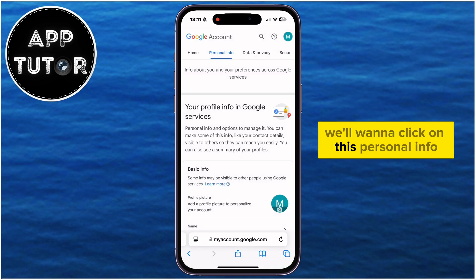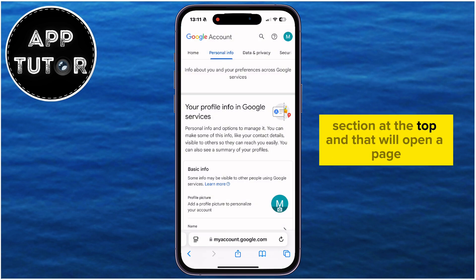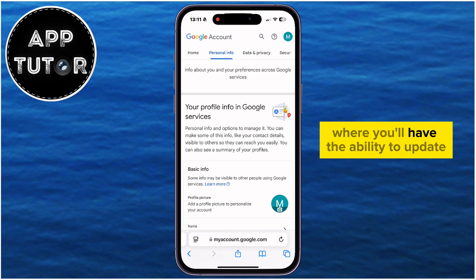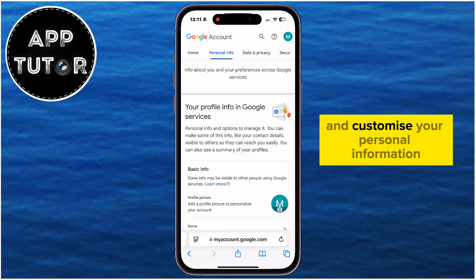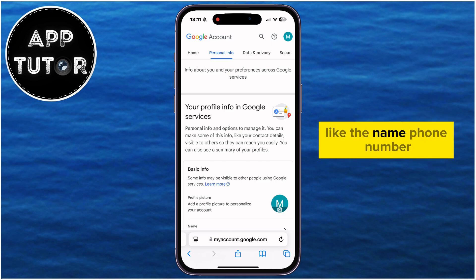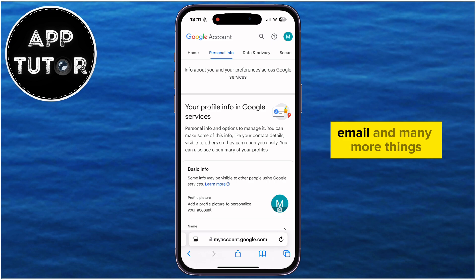We'll want to click on the Personal Info section at the top, and that will open a page where you'll have the ability to update and customize your personal information like the name, phone number, email, and many more things.